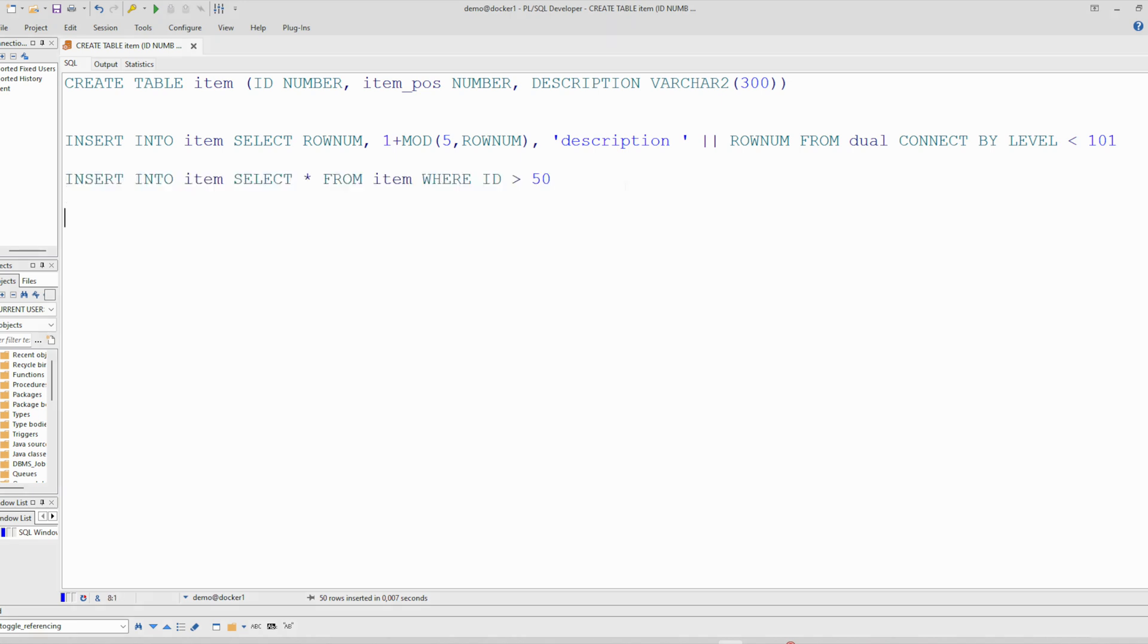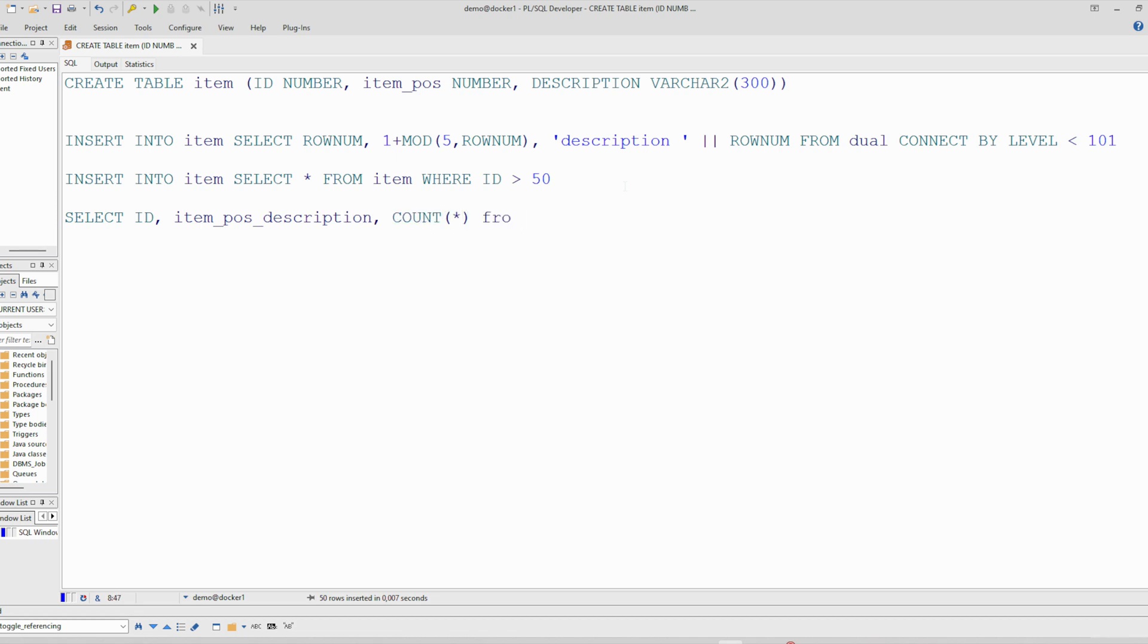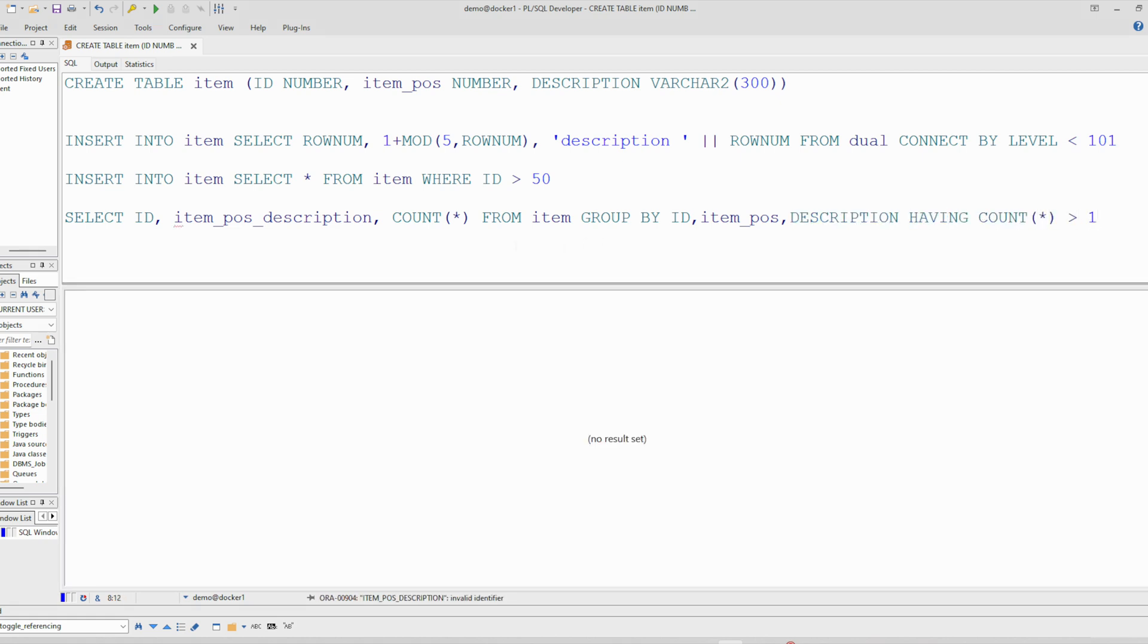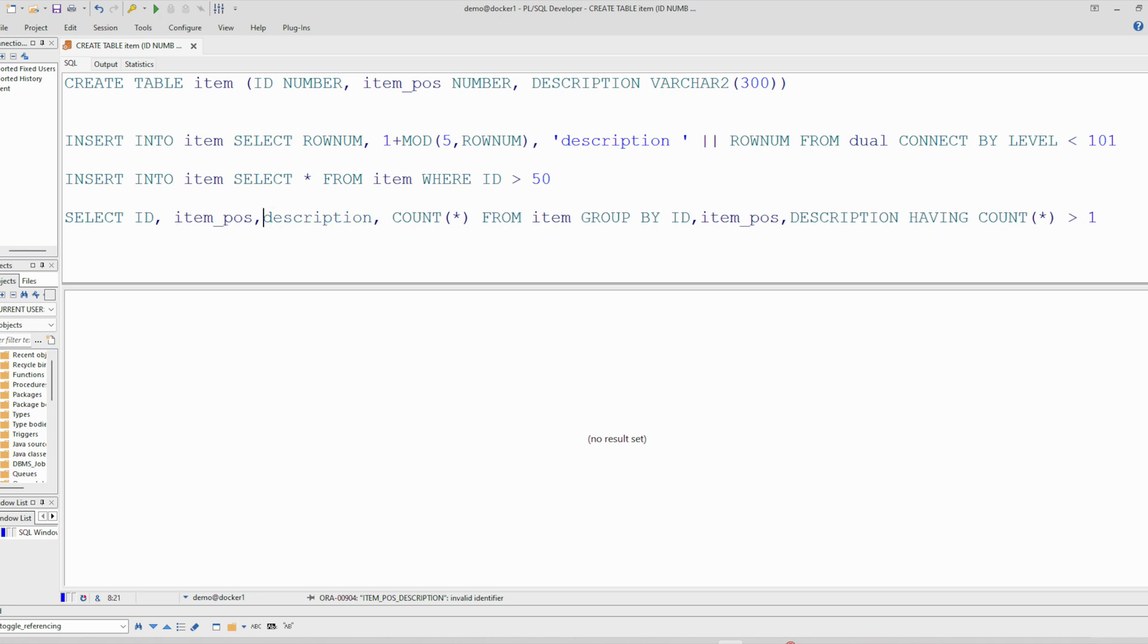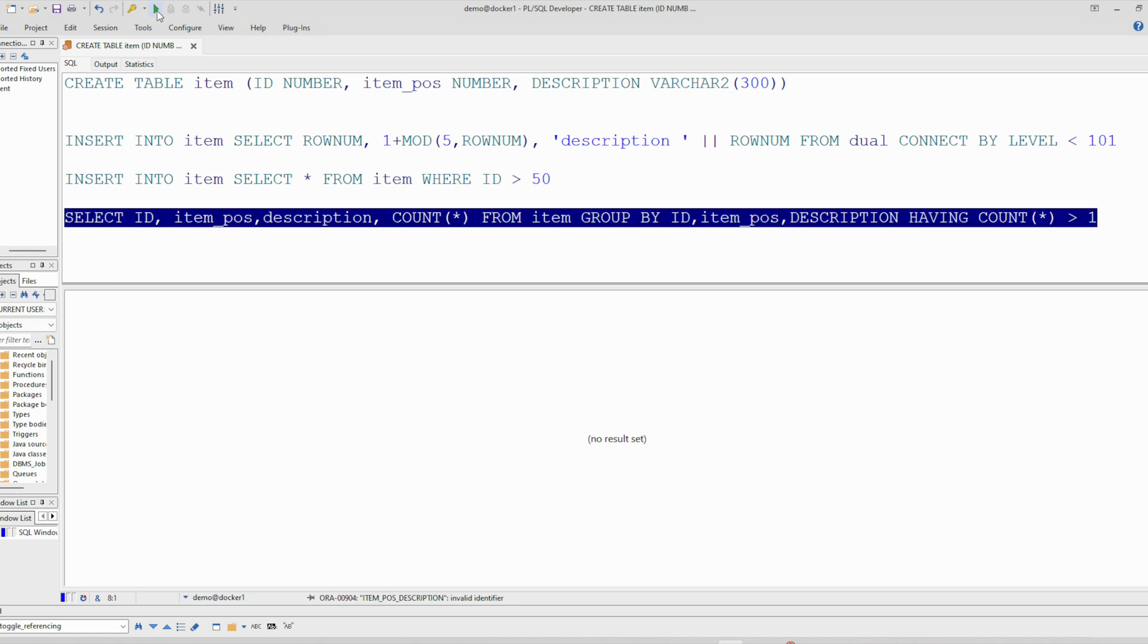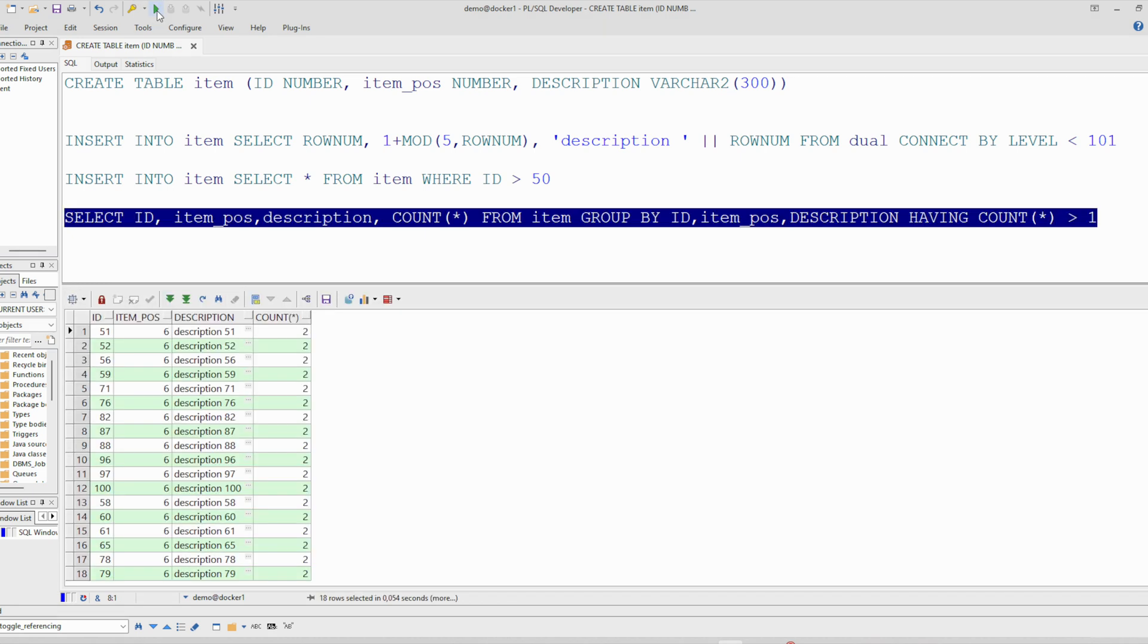Now, after that, to check whether we have duplicates in our table, we can use this query. We aggregate on all columns. So with this query we can check whether we have duplicates in our table. And you see indeed we have exactly 50 rows are duplicated in this table.